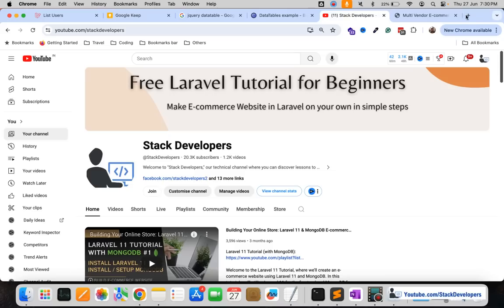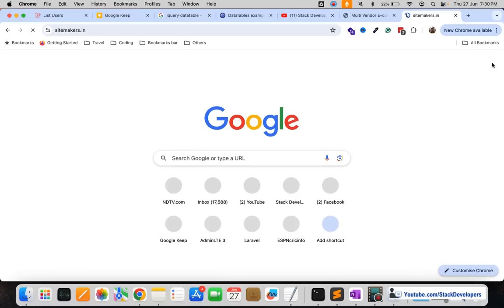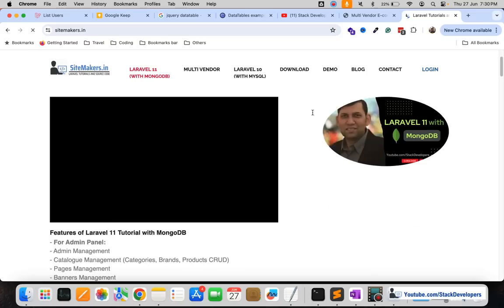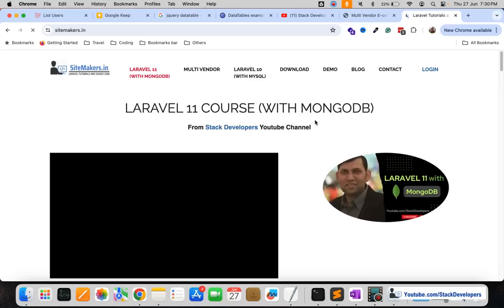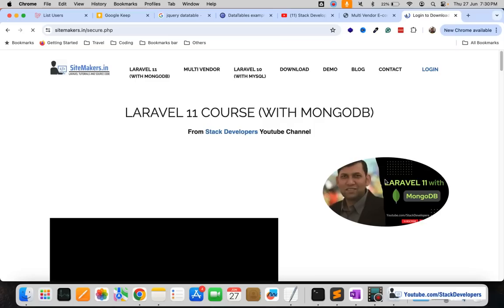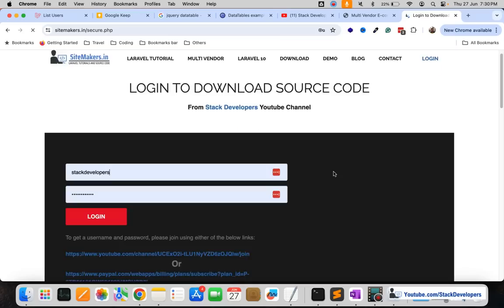You can also open sideMakers.in website as well in which you can find all the series that we have done so far with all the complete source code. Multi-vendor Laravel 11 with MongoDB, Laravel 10 with MySQL. You can get the complete details of all these series from here.